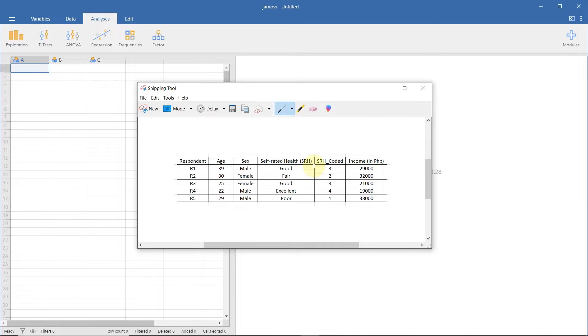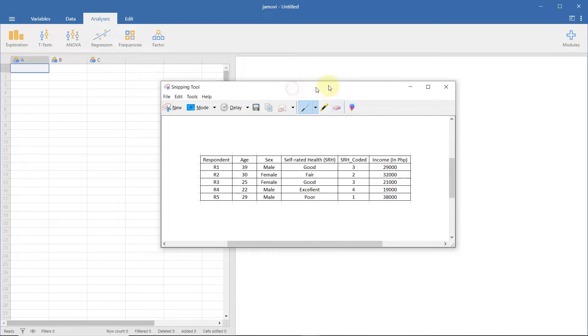Hello, and welcome to another video of Methuclosan. In this video, I will show you how to encode data in Jamovi.